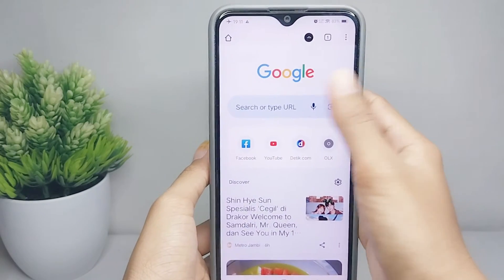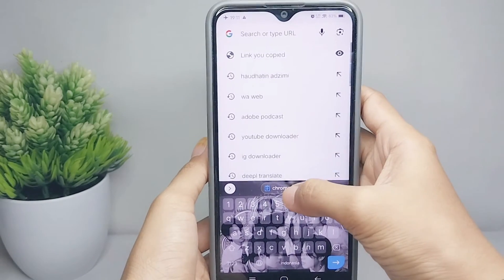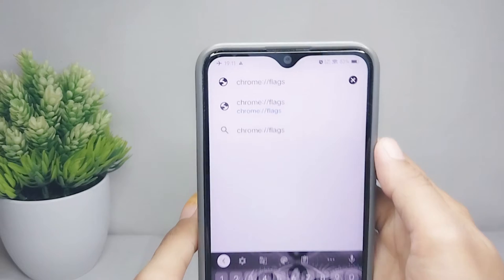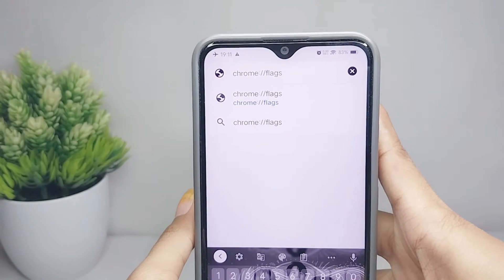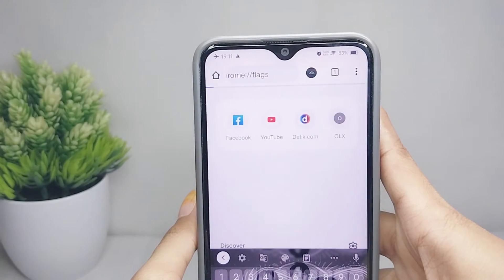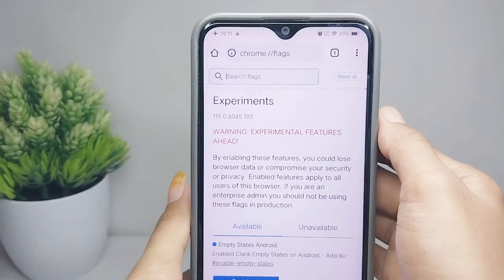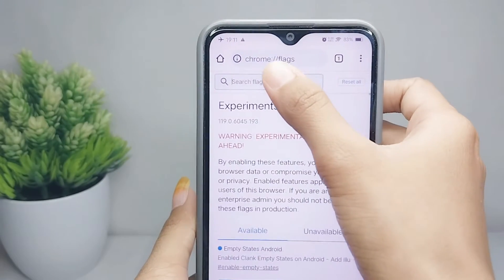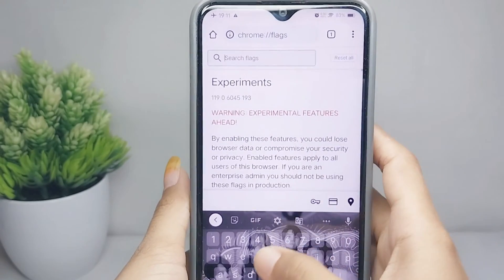Here you can open this website, and then please search 'reading list'.